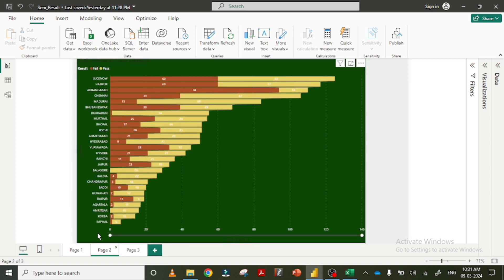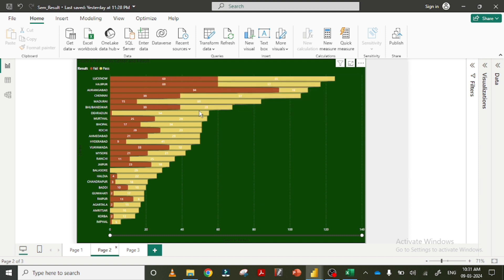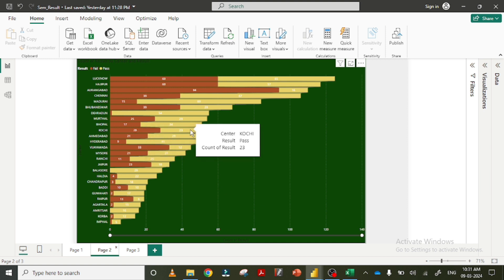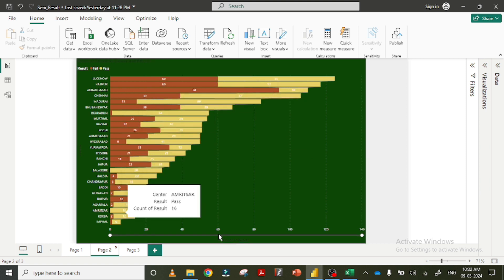So there is a view also. The number of students fail is 28, number of students pass is 23.